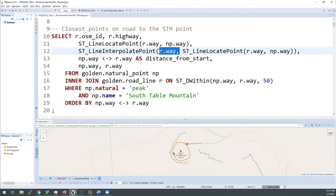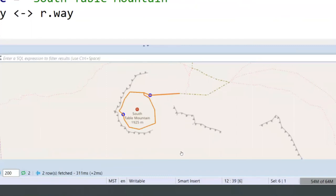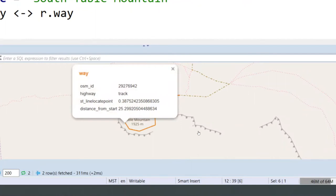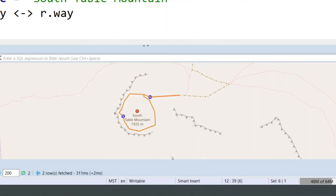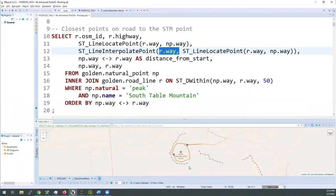I'll flip to the spatial tab in the DBeaver output so we can see what this looks like on the map. We have our center point — the South Table Mountain peak — then an orange line representing the two different road lines, and two blue dots indicating the result from ST_LineInterpolatePoint showing where those nearest points were found. This is very helpful to split apart your lines. My routing demo doesn't use this method — it uses a simple nearest neighbor search — and we'll see that it's not perfect. If you want truly polished results, you'll need tricks like this to split your lines and find the right start and end point.